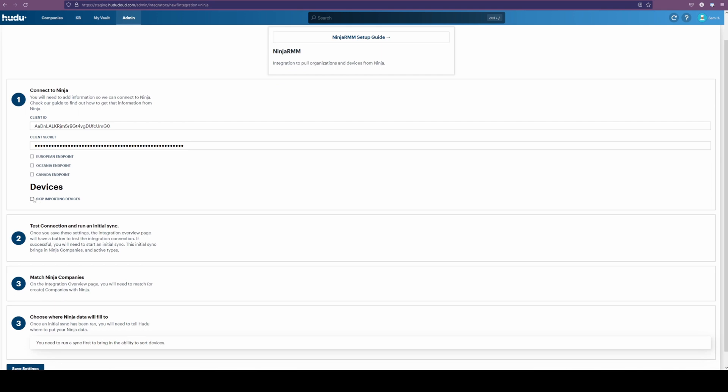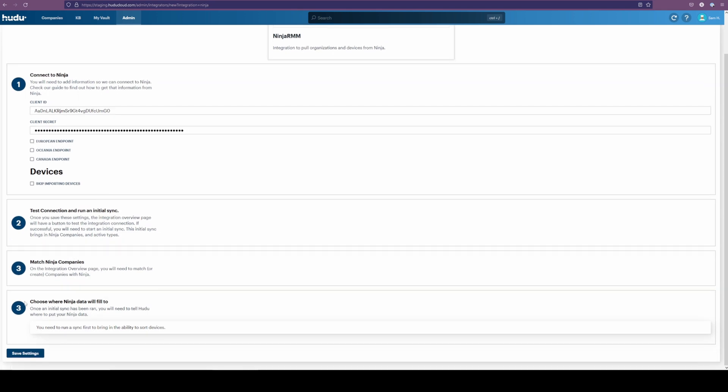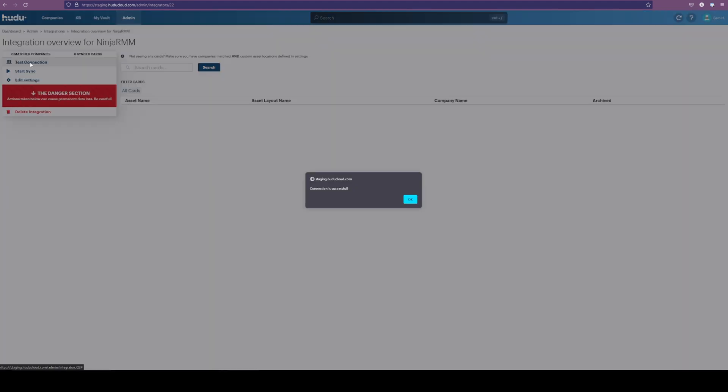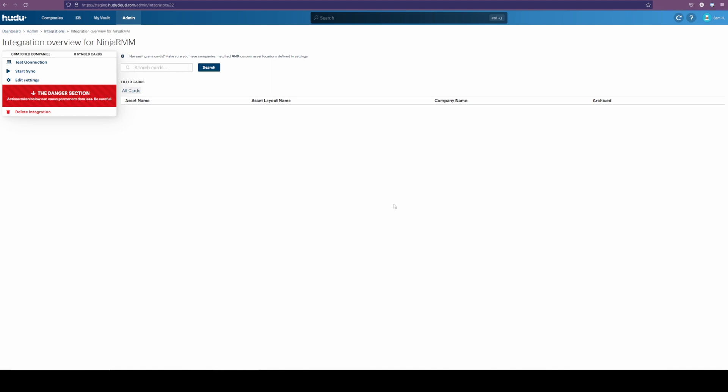I do want to bring over my devices. So instead, I'm going to hit my save settings. Now we're going to test our connection. We do have a successful connection. And that means that we can start our sync.